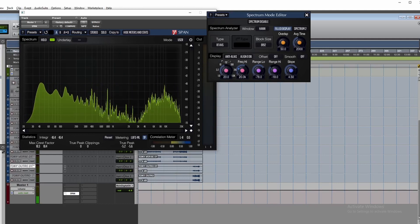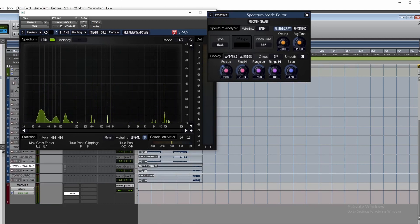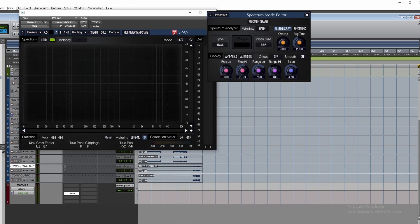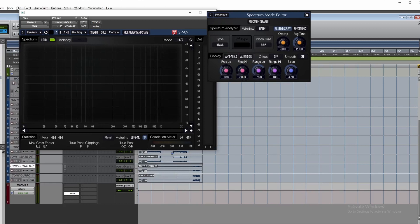Now let's look at the frequency range settings. The low frequency is set to 20 Hz by default, but you can shift it to 10 Hz. The high frequency is set to 20 kHz, and you can extend it to 22 kHz.